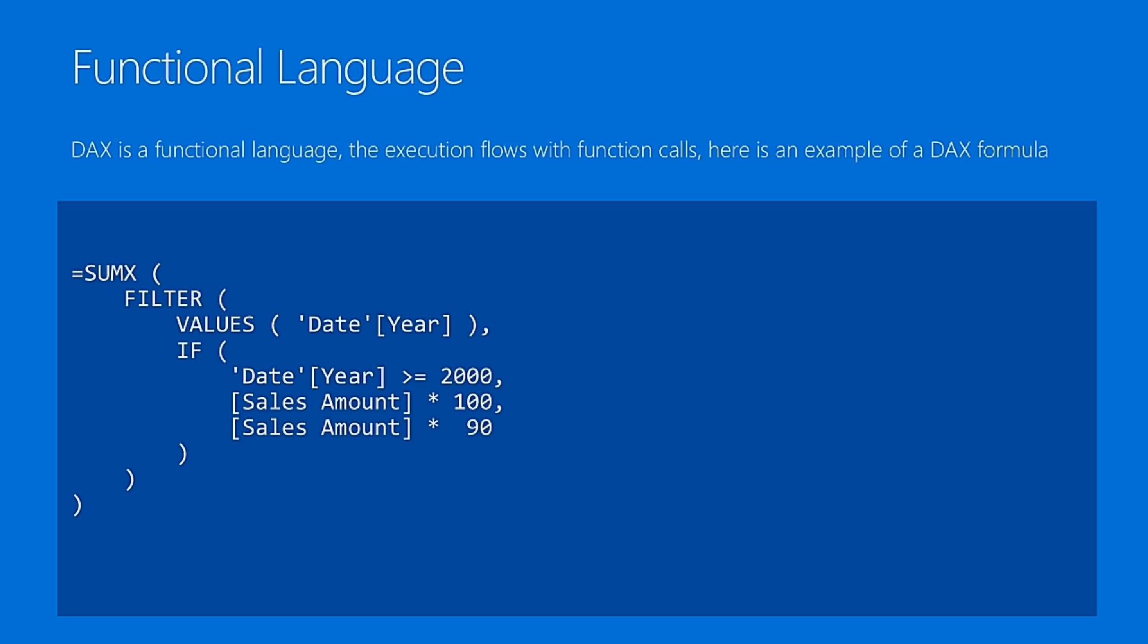SUMX has two parameters. It filters the values of the date year, and then for each date year, it checks if the date year is greater than 2000, then it computes the value, otherwise the value multiplied by 90. But the point is not understanding the formula, it's more looking at how it looks.